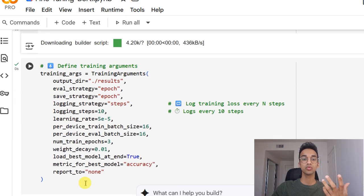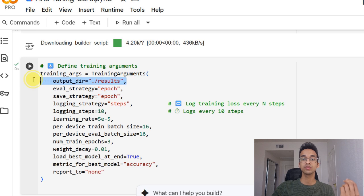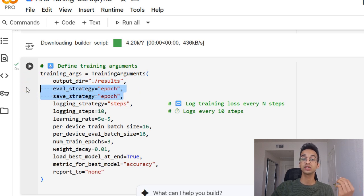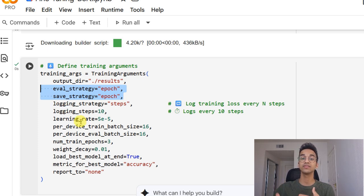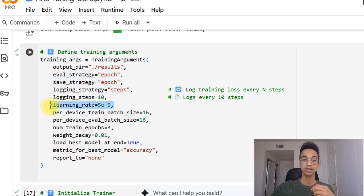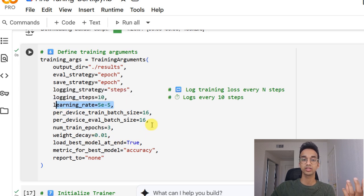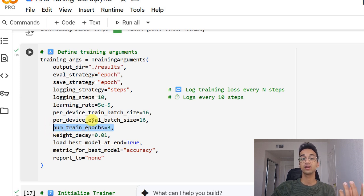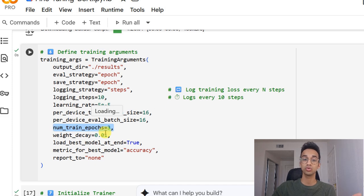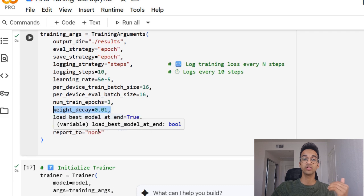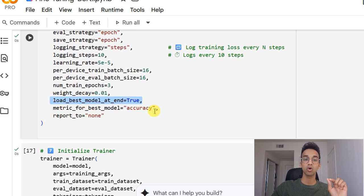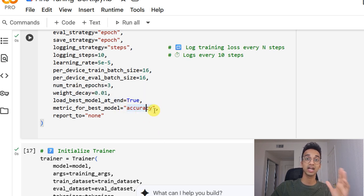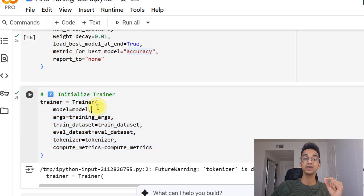Our next step over here is to define the training arguments. In the training arguments, we mention the output directory. We mention the eval and save strategy, which defines how often we are going to be evaluating the accuracy and how often will we save the model. We have defined the learning rate over here, you can increase or decrease the learning rate based on how your model is learning. We have a batch size of 16. The number of epochs is three. Again, if you have a larger dataset, you might even need less epochs, two to three is typically a good number. We add some weight decay for regularization. We load the best model at end, which is defined by accuracy. In each epoch, which one has the highest accuracy, that model will be loaded, which we can use at the end.